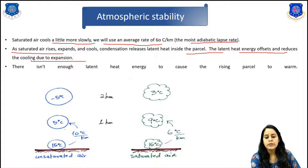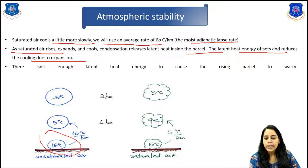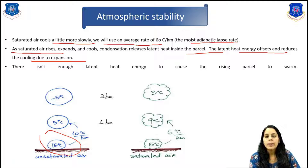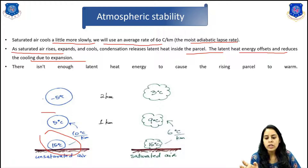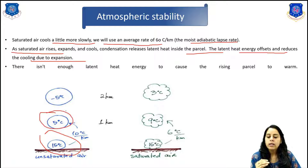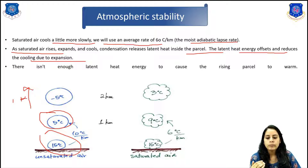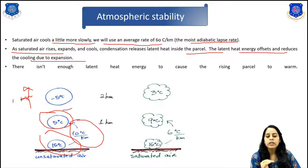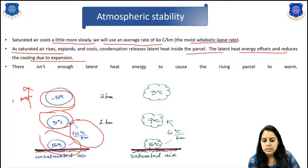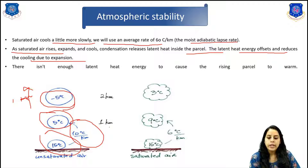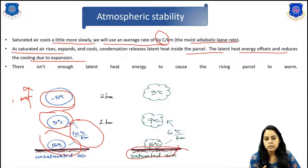Here you can see an unsaturated air parcel with a starting temperature of 15 degrees Celsius. Since it decreases by 10 degrees Celsius per kilometer, after 1 kilometer the temperature will decrease to 5 degrees Celsius. After another kilometer, it becomes minus 5 degrees Celsius. For saturated air, the rate is 6 degrees Celsius per kilometer.